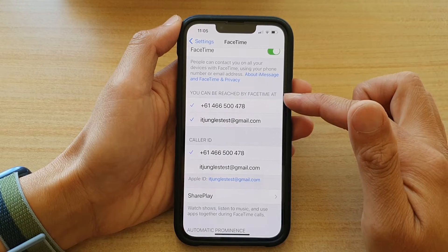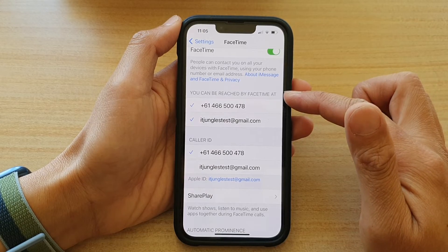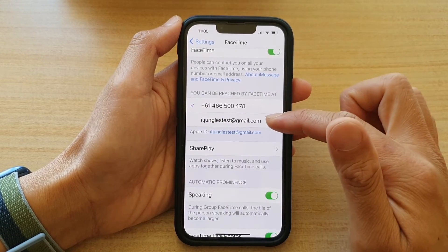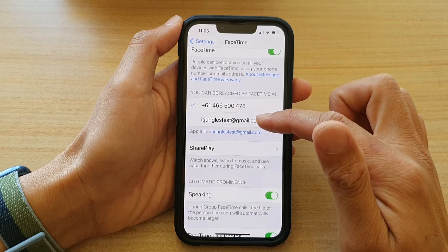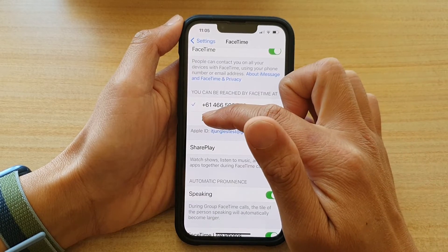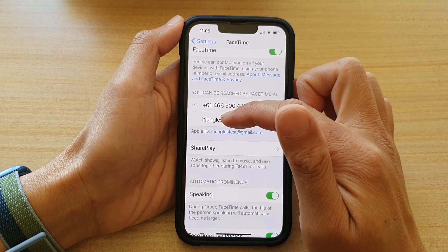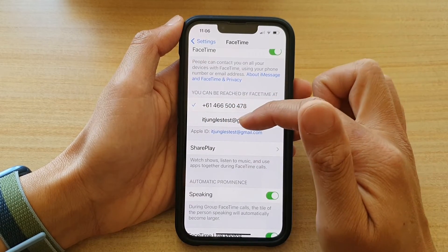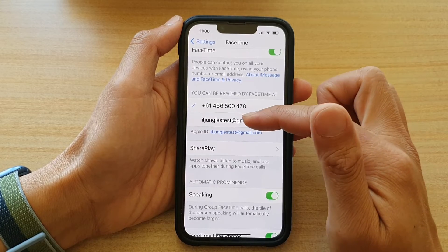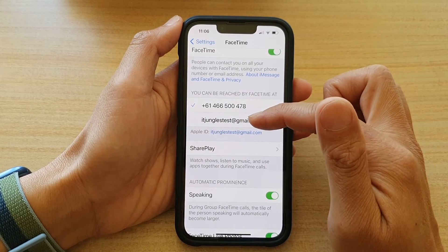Next, go down to the section that says 'You can be reached by FaceTime.' In here you can tap on an email address to turn it off. If there is no checkmark next to the email address, that means people cannot reach you by that email address.